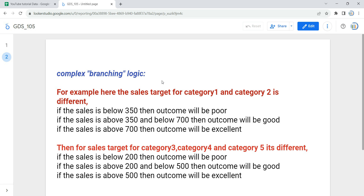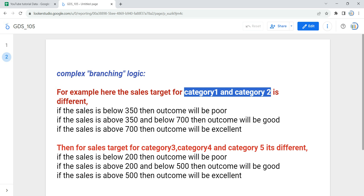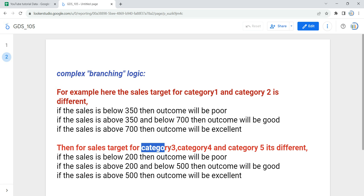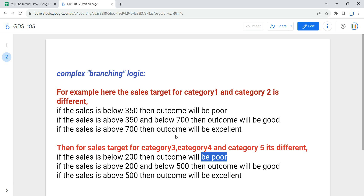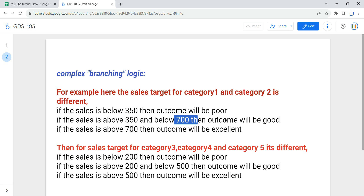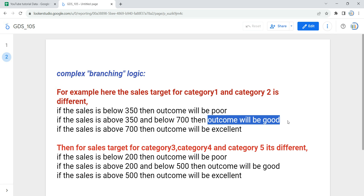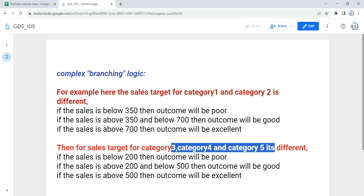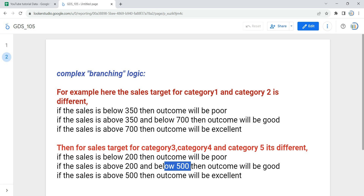For category one and two, if sales is below 350, the outcome will be poor. For category three, four, and five, if sales is below 200, it will be poor. So for category one and two you need a value below 350 to be poor, while for categories three, four, and five you need to be below 200. Similarly, for category one and two, if sales is above 350 and below 700 the outcome will be good, while for category three, four, and five if sales is above 200 and below 500 it will be good.